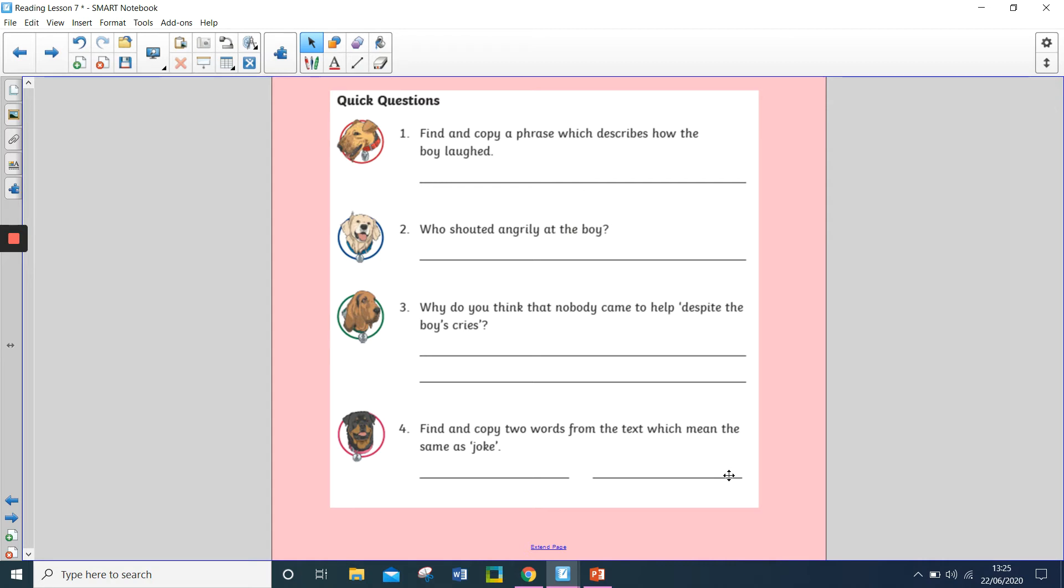Question three, why do you think that nobody came to help despite the boy's cries? And question four, find and copy two words from the text which mean the same as joke.